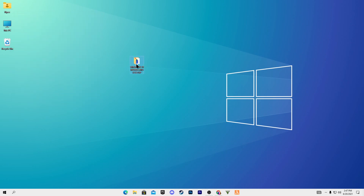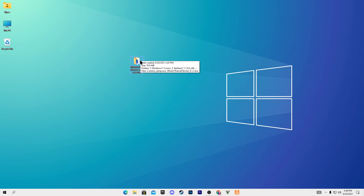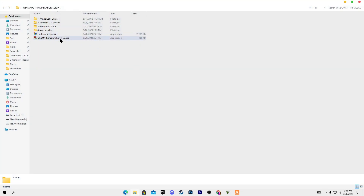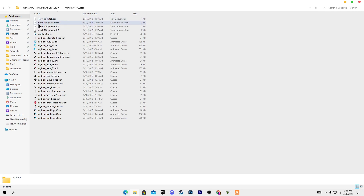After creating the restore point, close it and download the Windows 11 installation setup pack on your PC — the link is in the description of this video. After downloading it, open this folder. Here are some files: the first one is the Windows 11 cursor, which I'm also currently using — you can check my cursor right now.